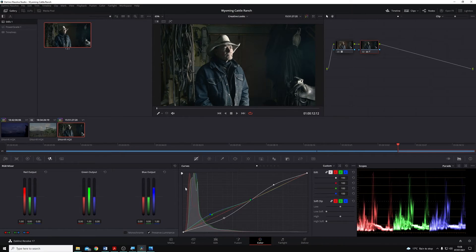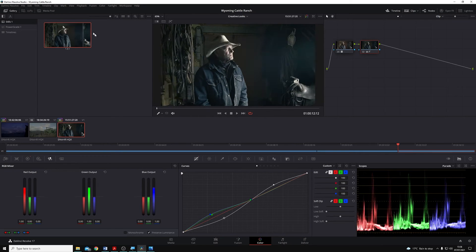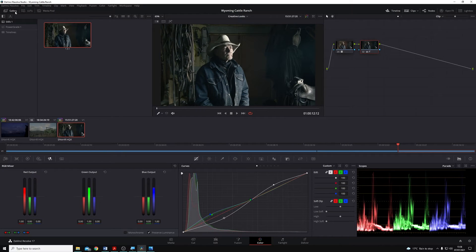All I've done is I've created a bleach bypass look using my custom curves tool down here, and I've saved it as a still, and it appears up here in our gallery.